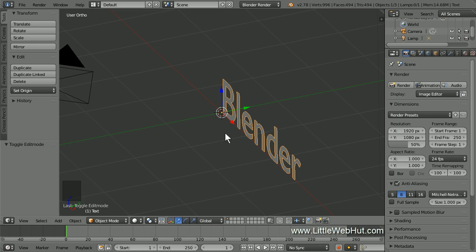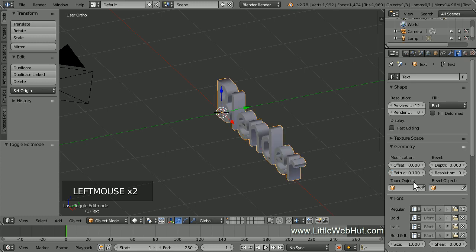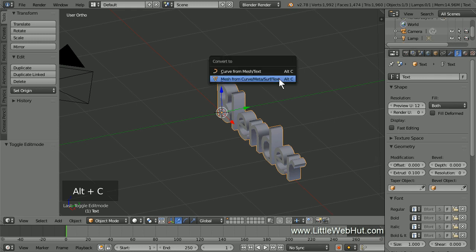Next, let's add some thickness to the text. So click the Object Data button and set the Extrude value to 0.1. We're going to use the IV Generator to generate vines that will follow the shape of the text. But for this to work, we need to convert the text to a mesh. To do that, press Alt-C and select Mesh from Curve Meta Surf Text.